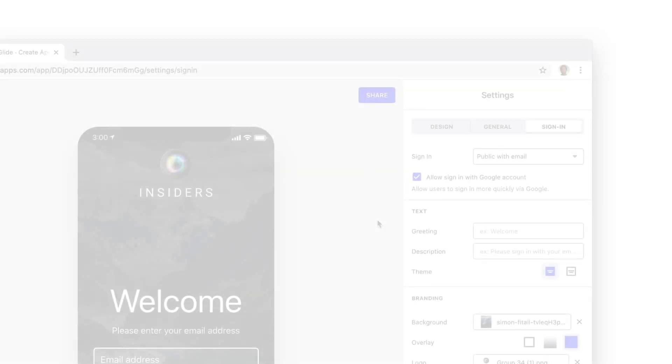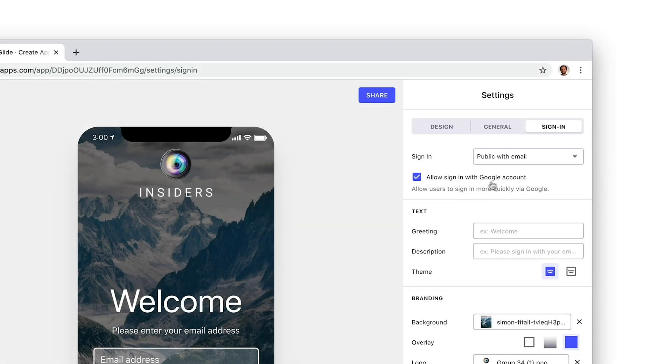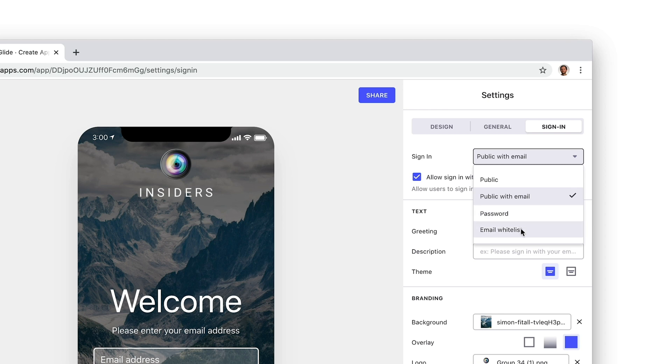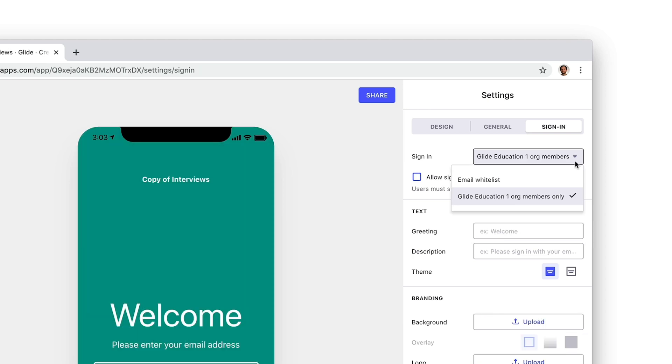To use user-specific columns, your app needs to use sign-in with email, email whitelist, or belong to an organization. You can still add user-specific columns with public or password-protected apps, but user-specific columns will not be able to save data for each user.